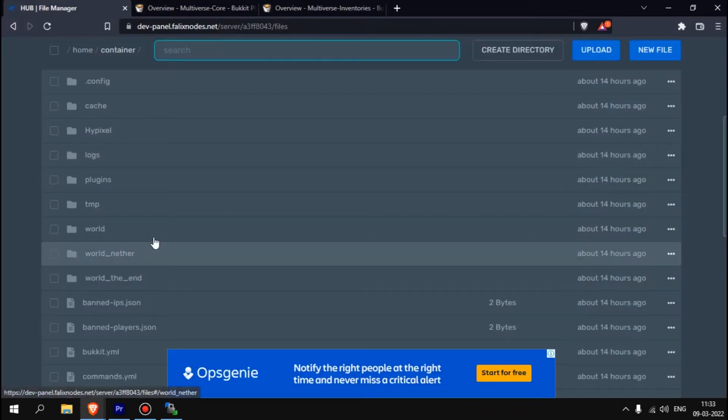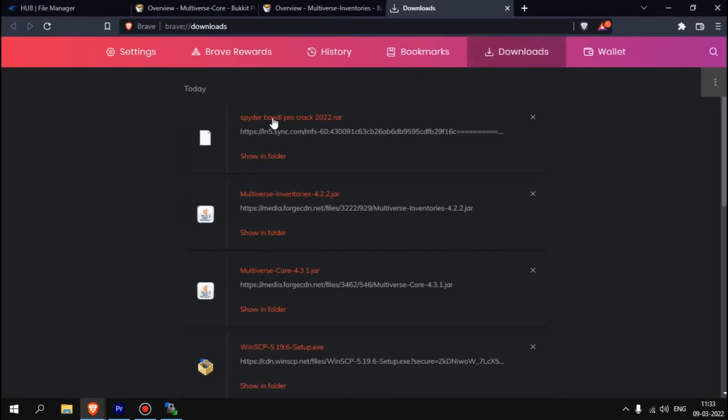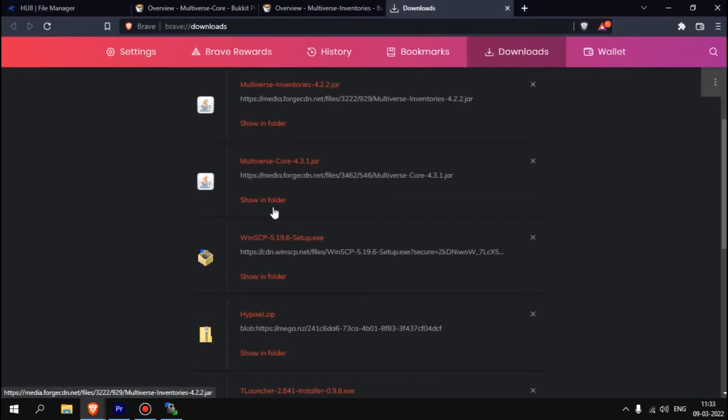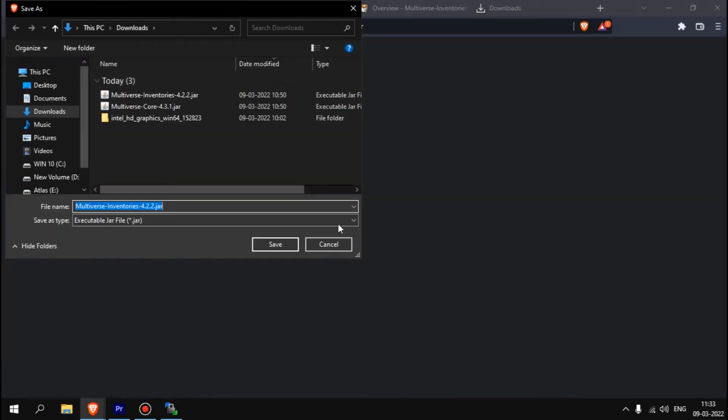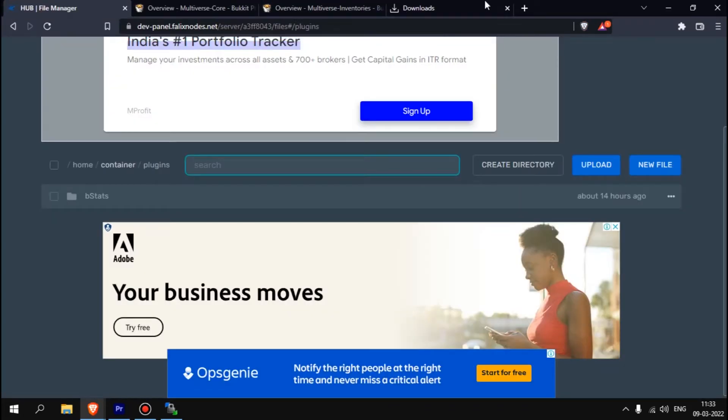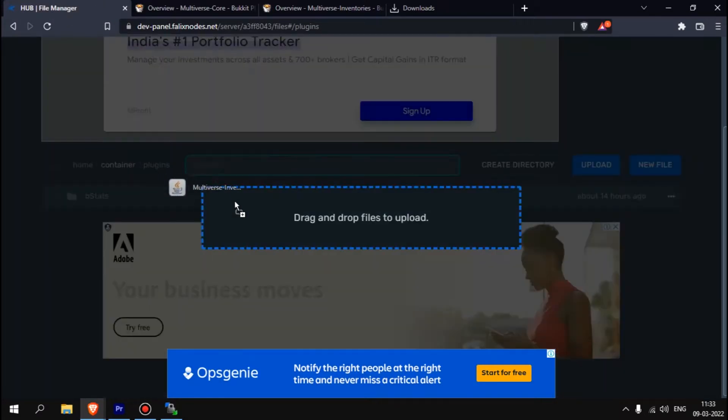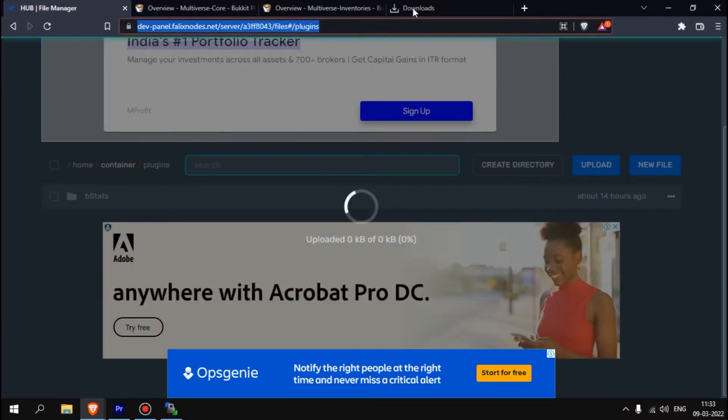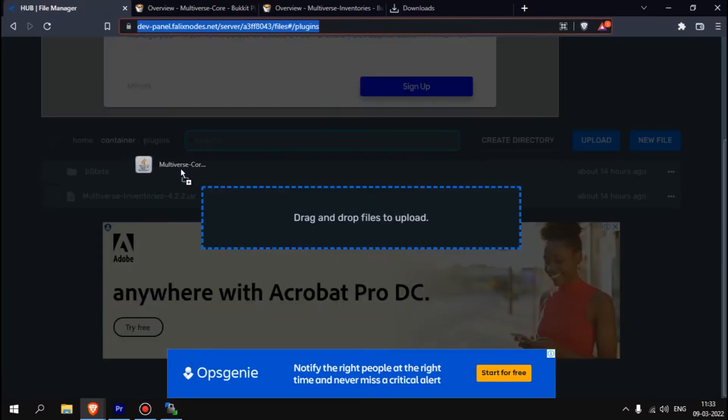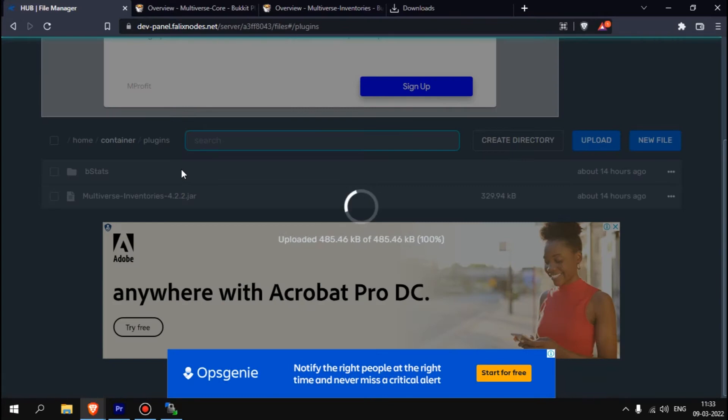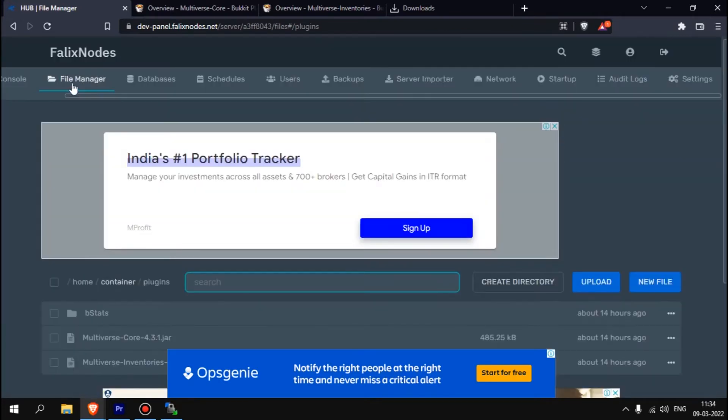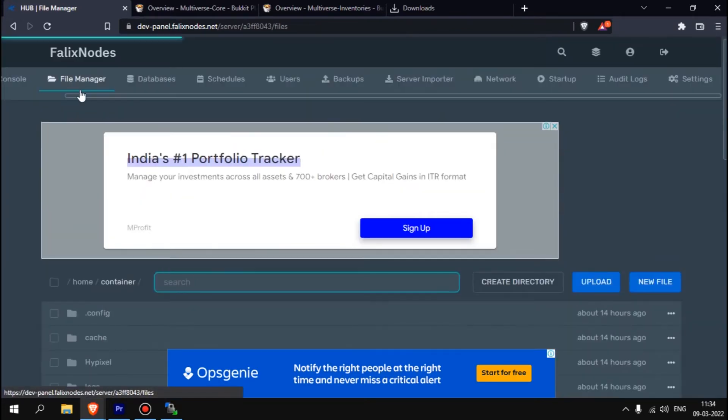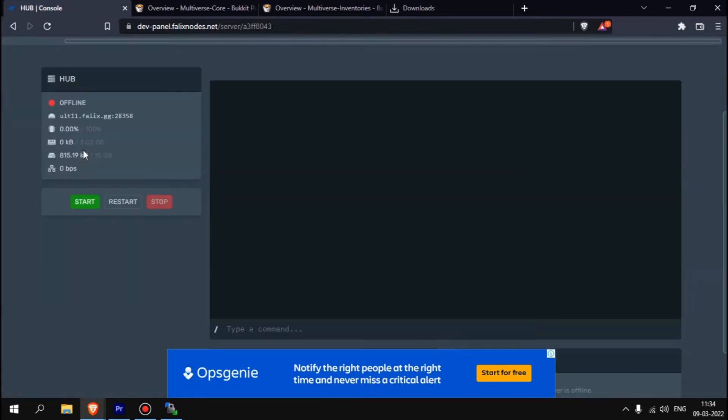I have already downloaded as you can see here. Come back over here to plugins. If you press Ctrl+J first, I drag and drop this, sorry, I drag and drop this thing over here.